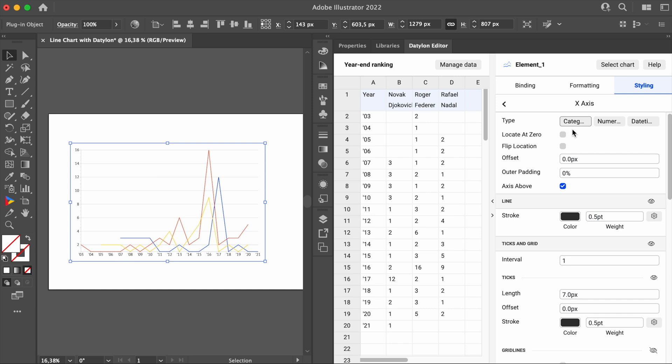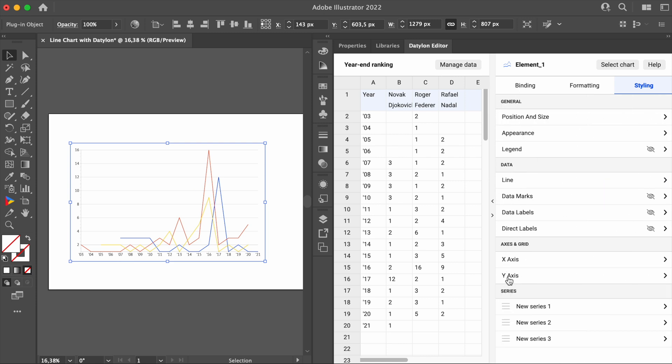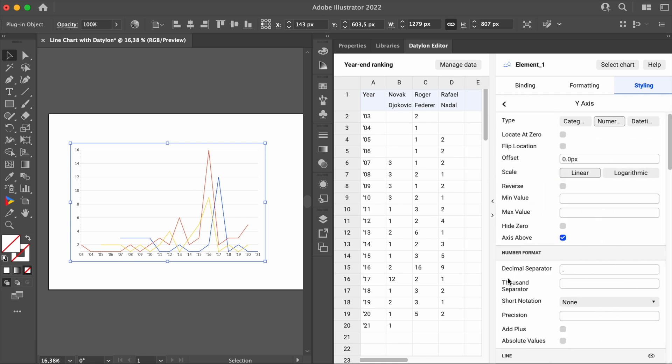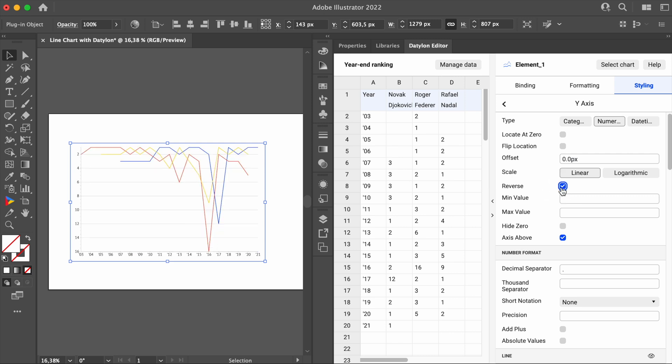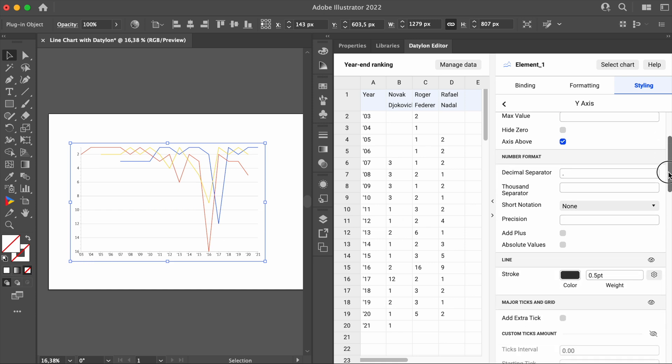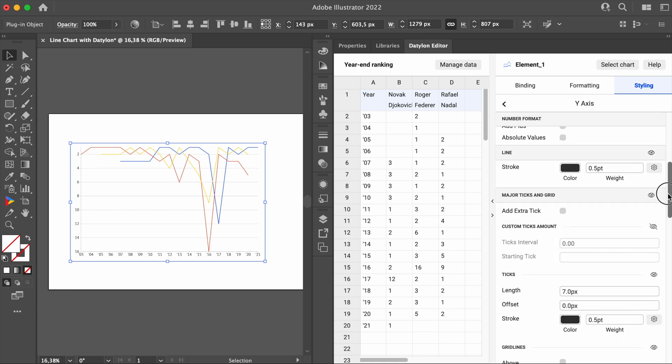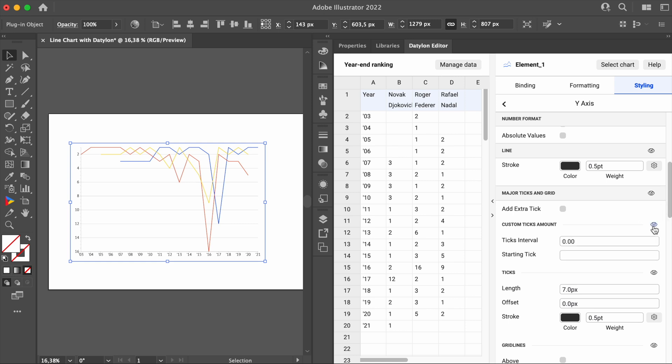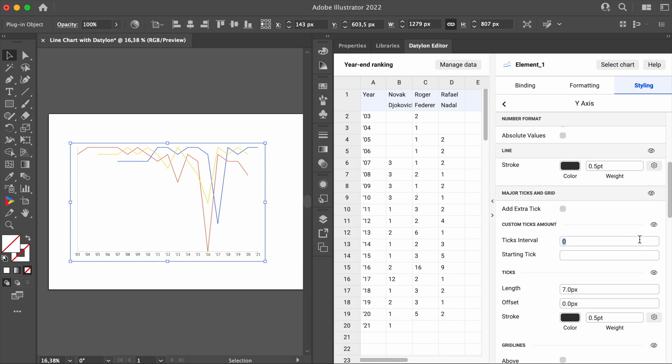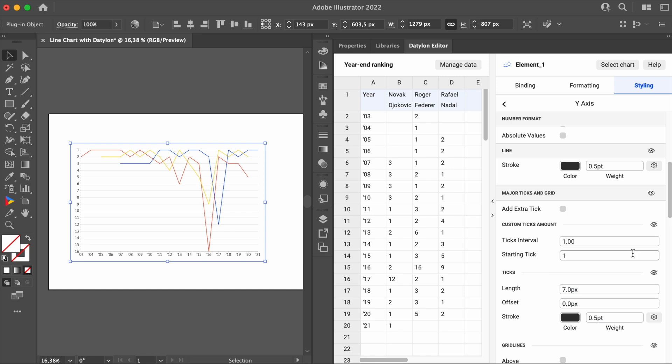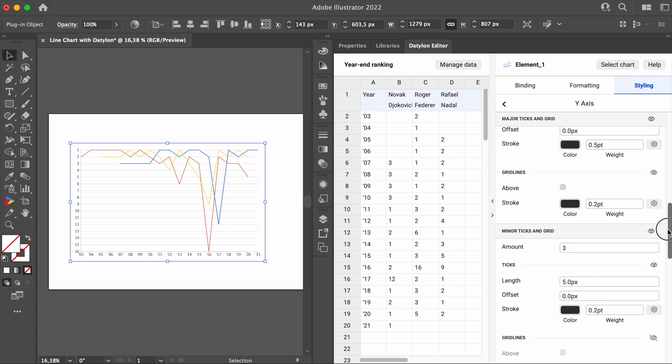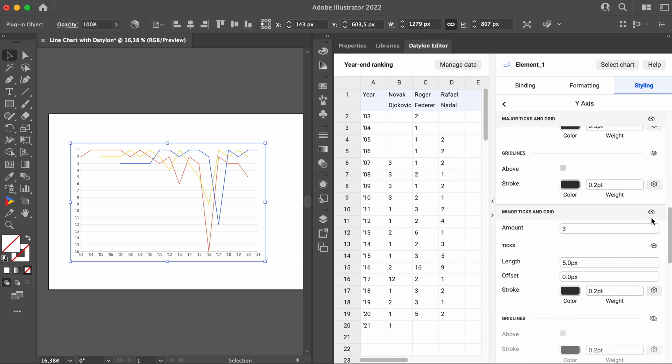Thankfully, there are no adjustments needed in the binding so we can stay in the Styling tab. The first chart is going to be a bump chart reflecting the rankings of the big three on top. To do that, let's go to the y-axis and click on Reverse. If you look at the labels here, they start with two and have an interval of one label per two counts. It makes more sense to start from one and have a label for every count. So, let's scroll down and turn the Custom Ticks Amount on.